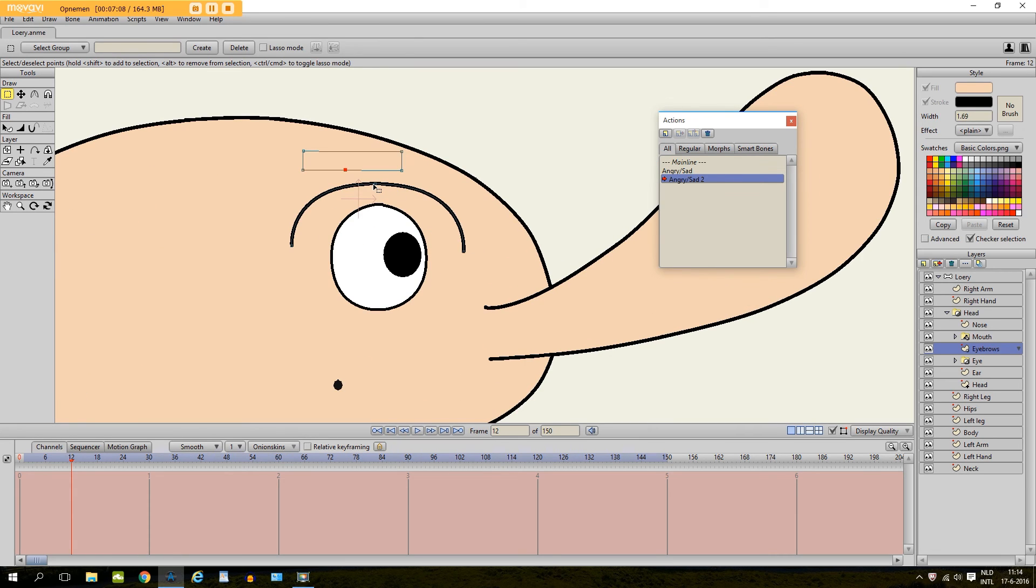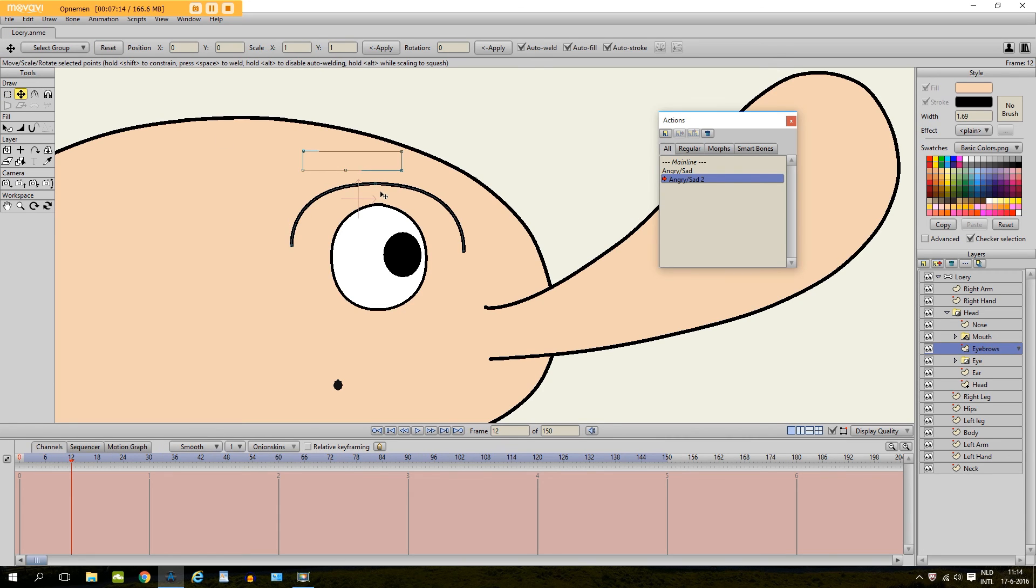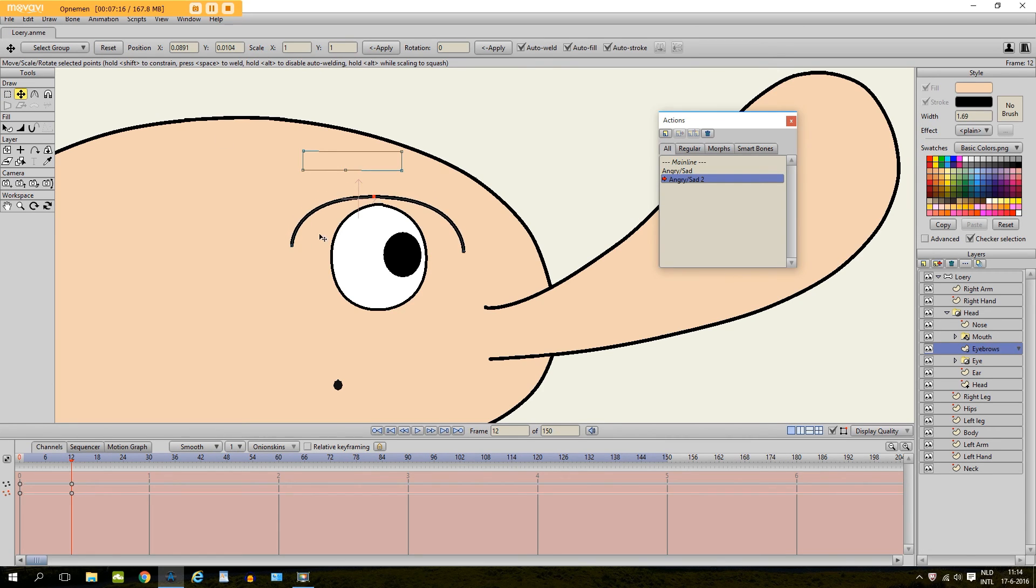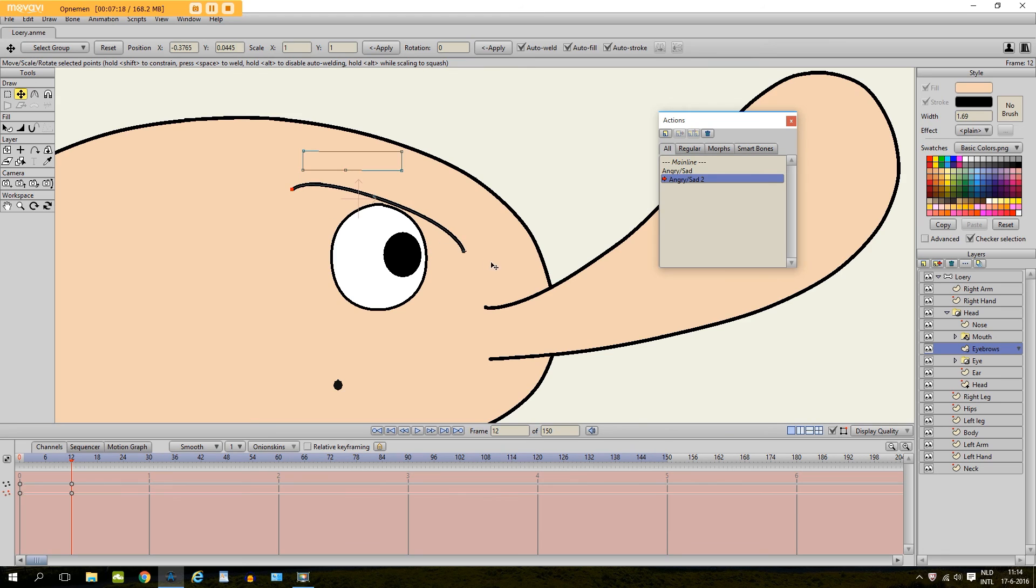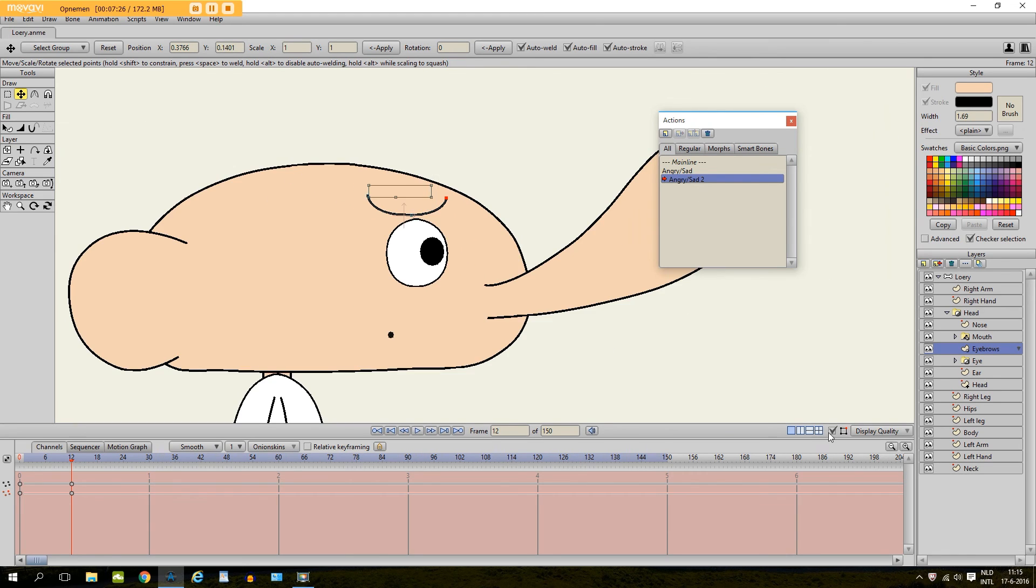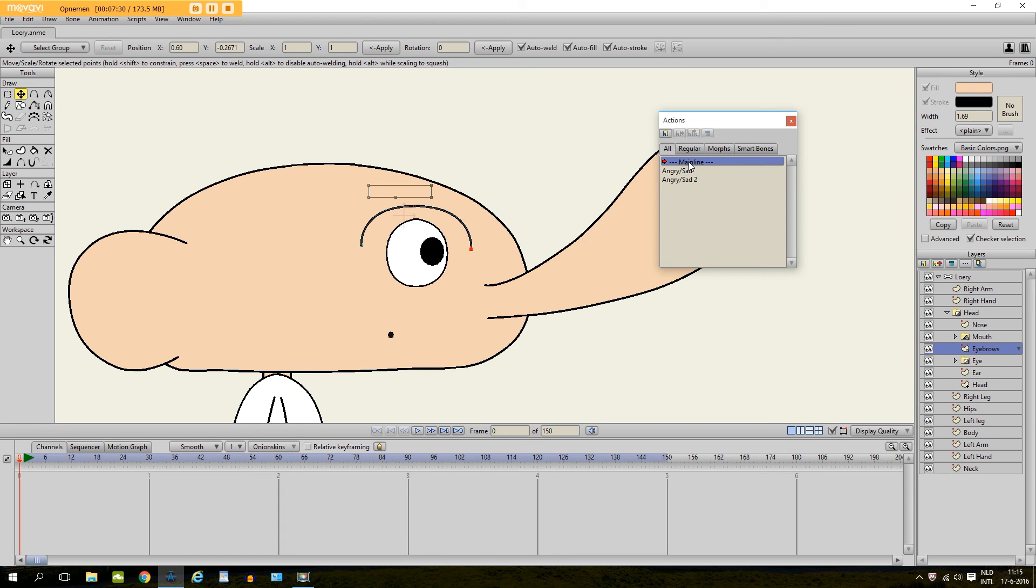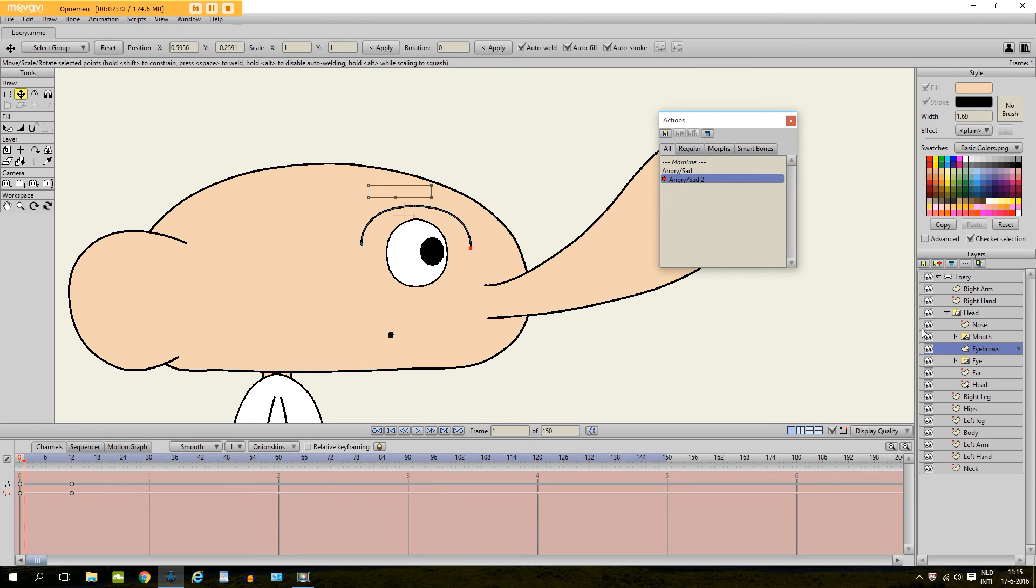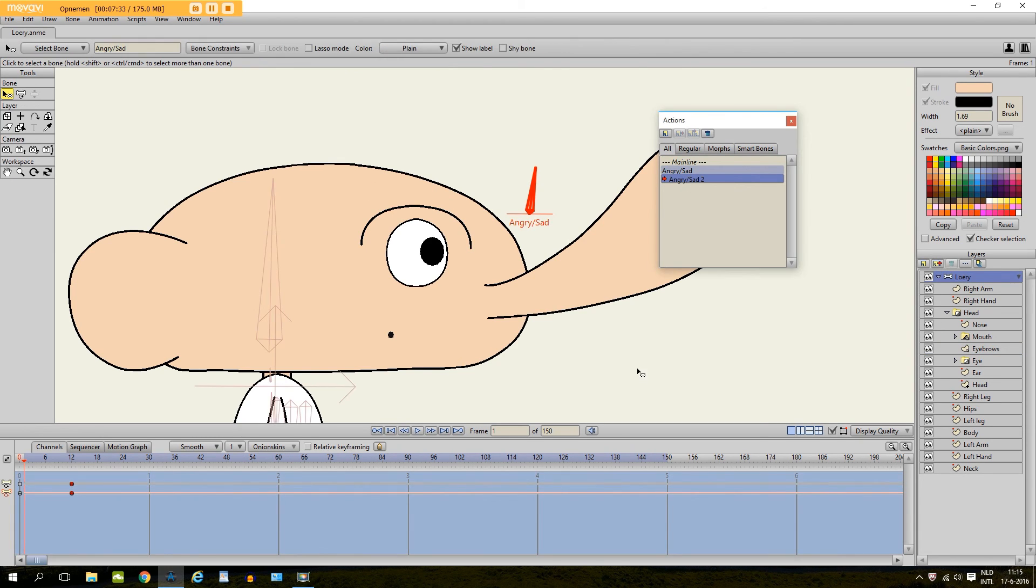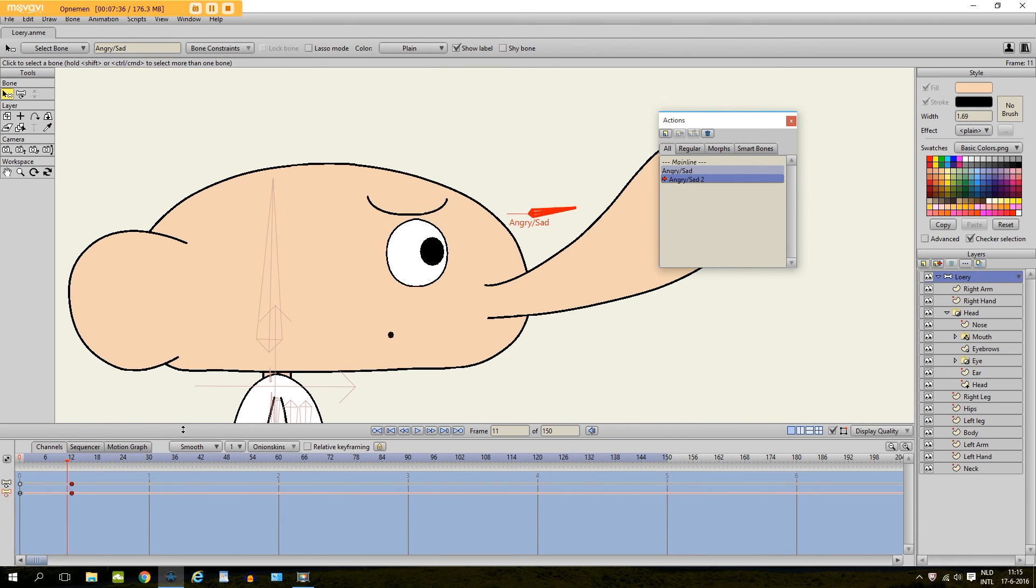But I will put, oh wrong tool. Transform points tool. I take this. I take these points. And I will just like this. And then go back to the, oh make sure the bone is, yeah. Everything is good.